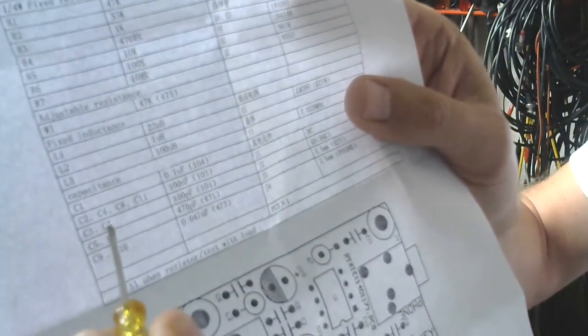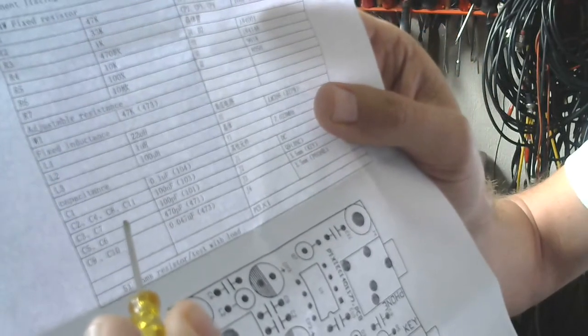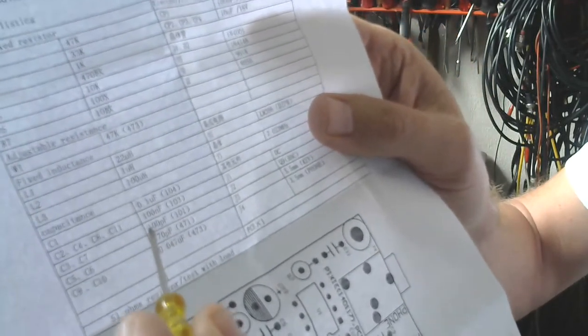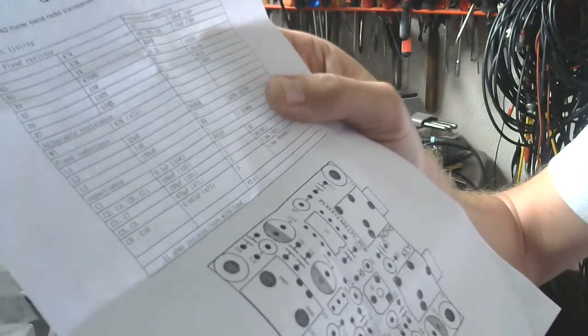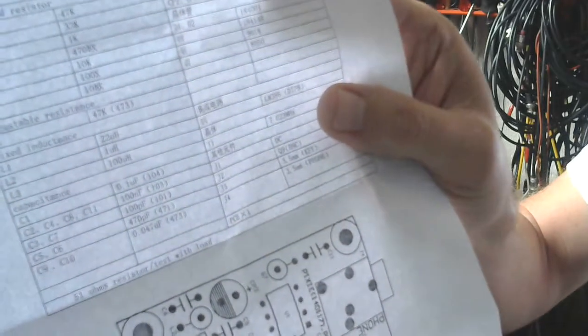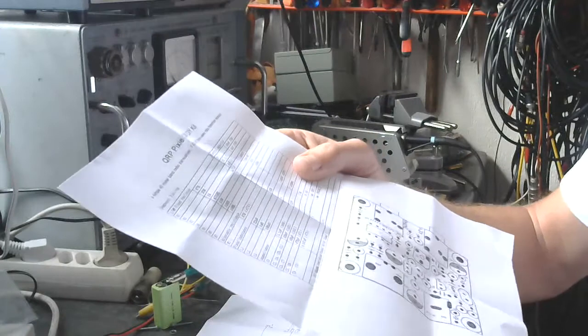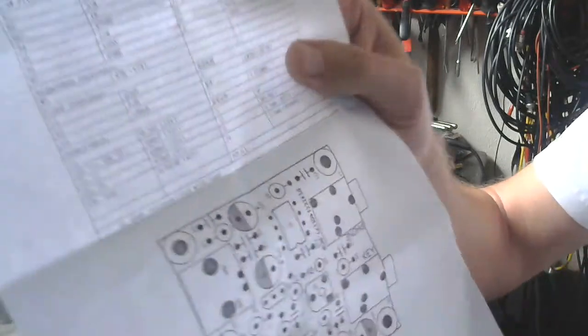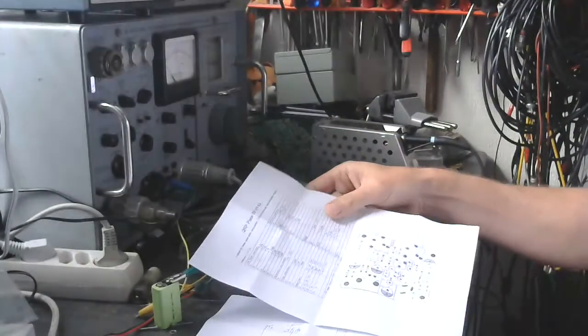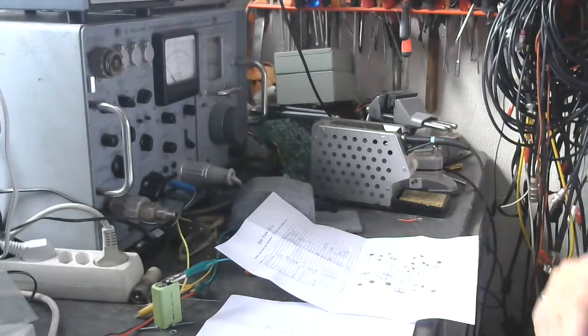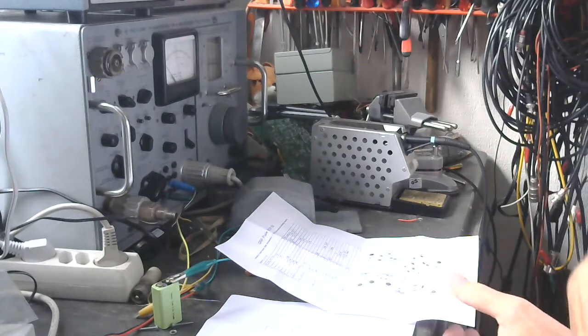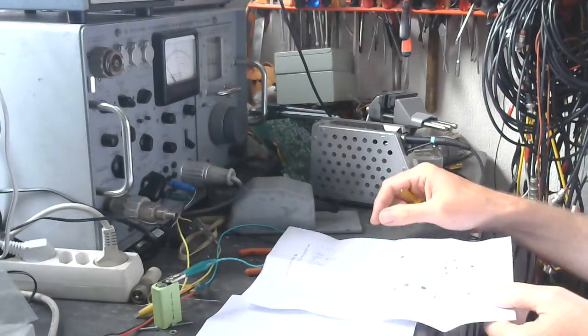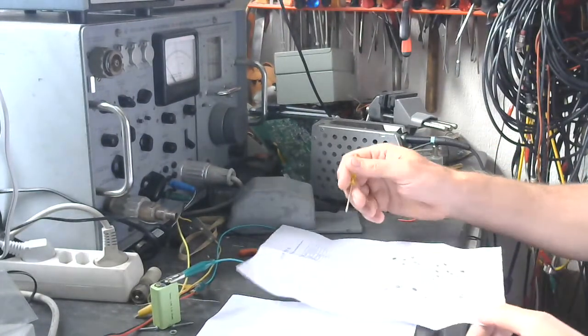But of course 103 is 10 nanofarad and that should be the components, they are indeed 10 nanofarad so the 100 is wrong.